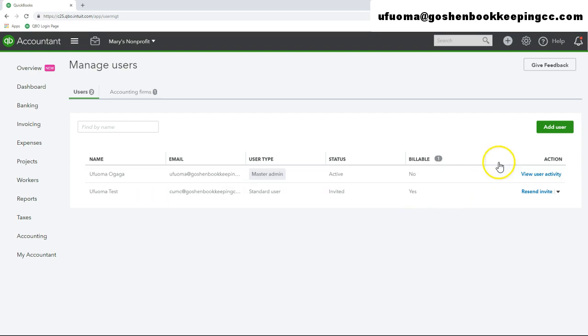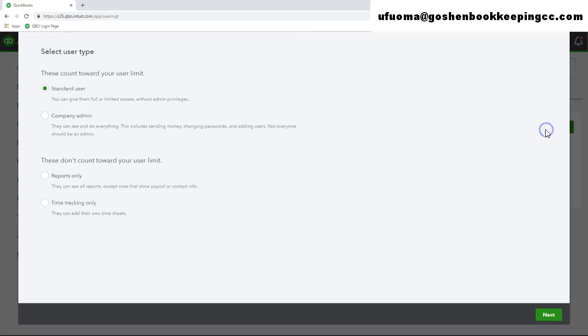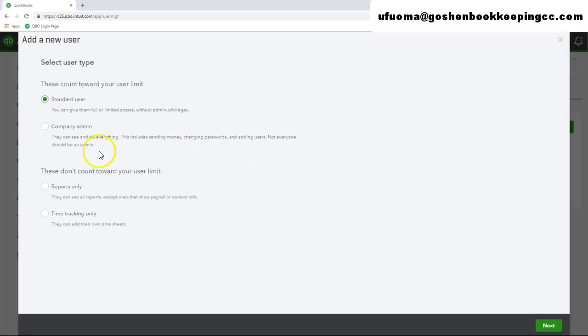Click on the green add user button again. You can choose a company administrator type to give full access rights to all of the services in your QuickBooks company file.